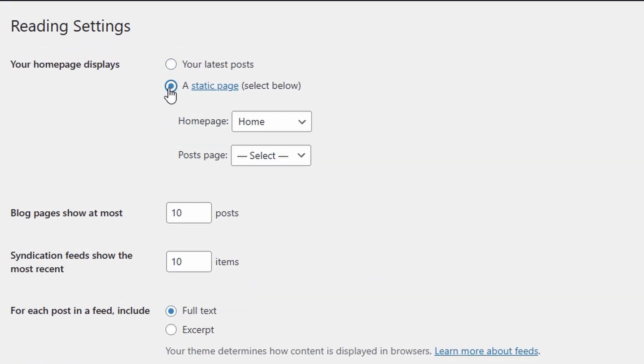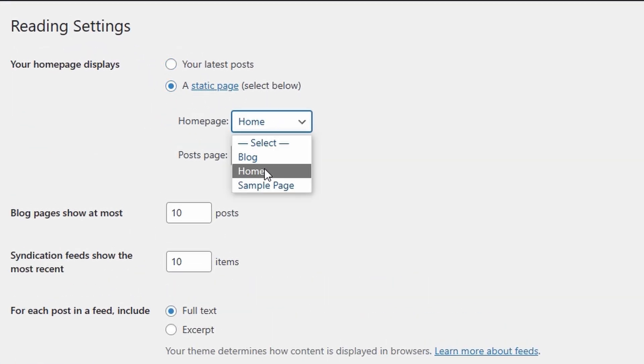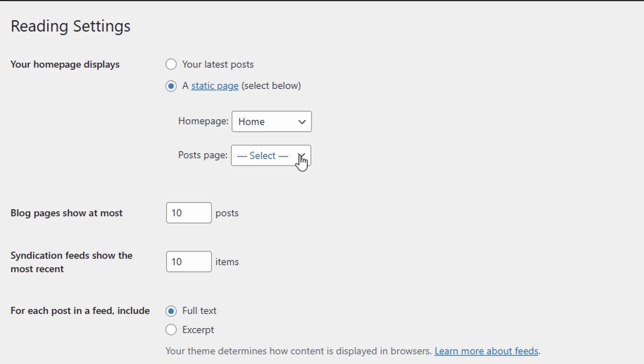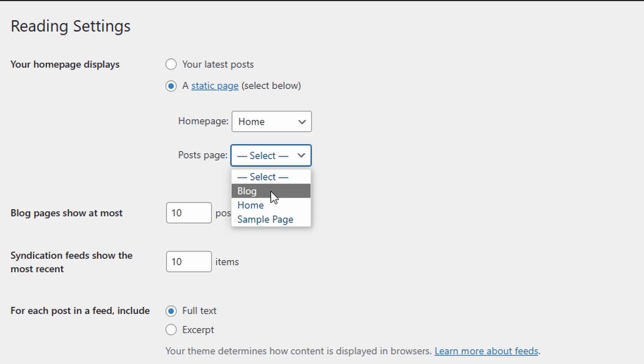If you've got a homepage, we're going to click a static page. We're going to select the homepage. In this case, it's home. And now to select your blogging page, we're going to click on blog in the post page section.